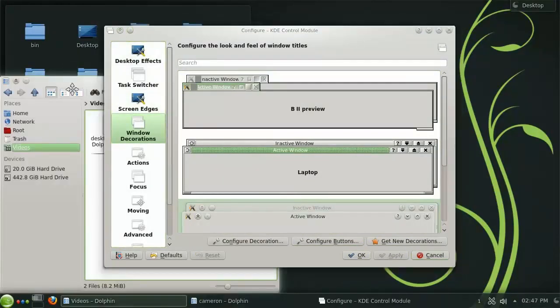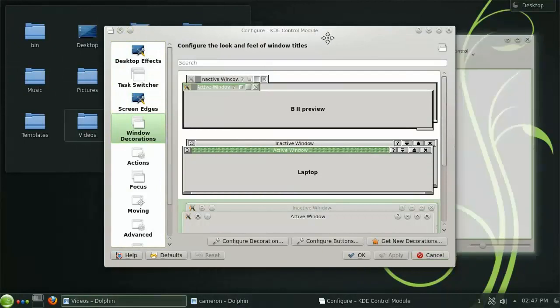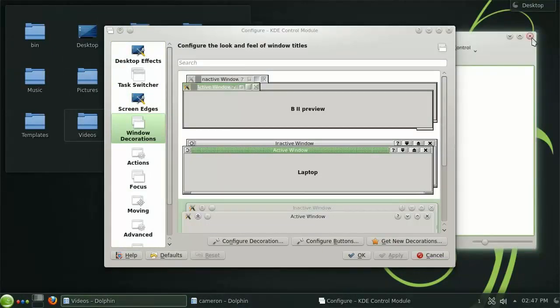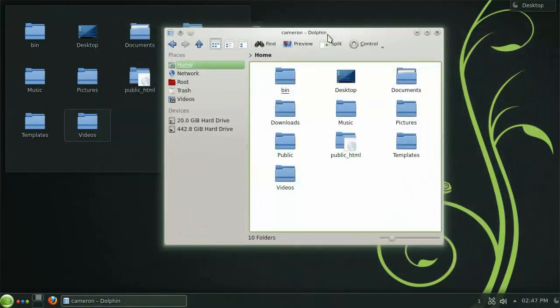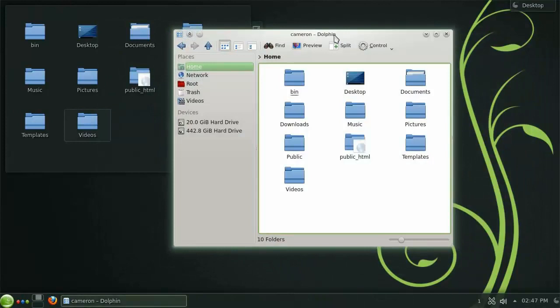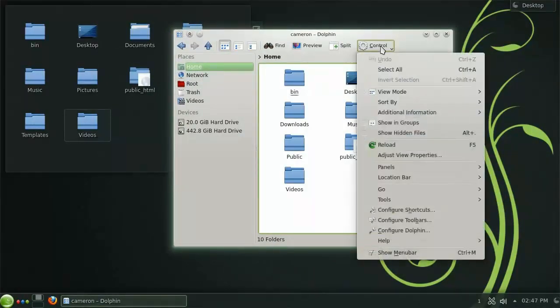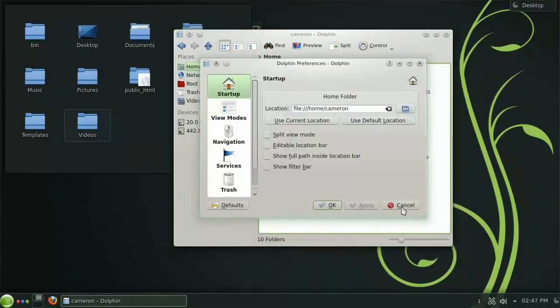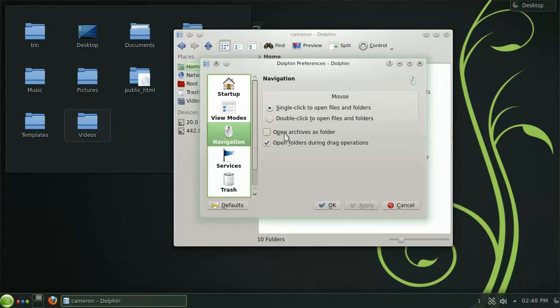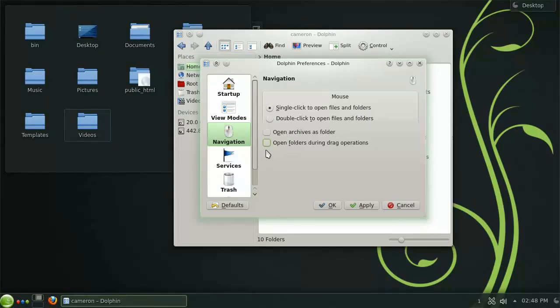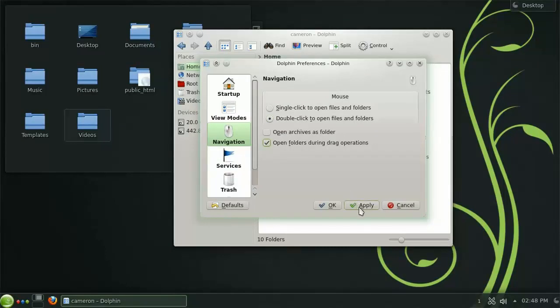Depending on your preferred method of navigation, you may want to change some of the default settings to suit your personal preferences. Under Control, choose Dolphin Preferences, and then Navigation from the left. Here you will find the option to change the single click scheme to a double click one, as well as the option to both open archives as a folder, and open folders during a drag operation. Let's check the double click option, as well as the drag operations option, and see how they work.